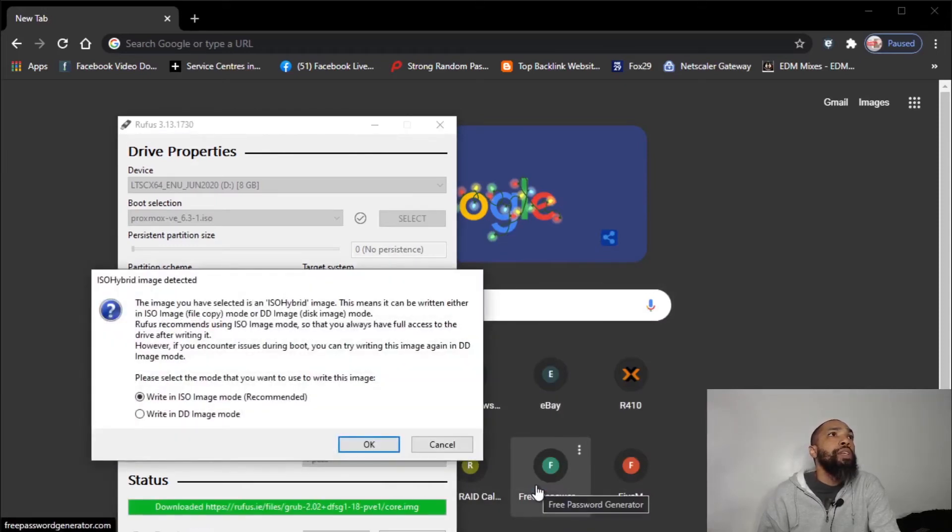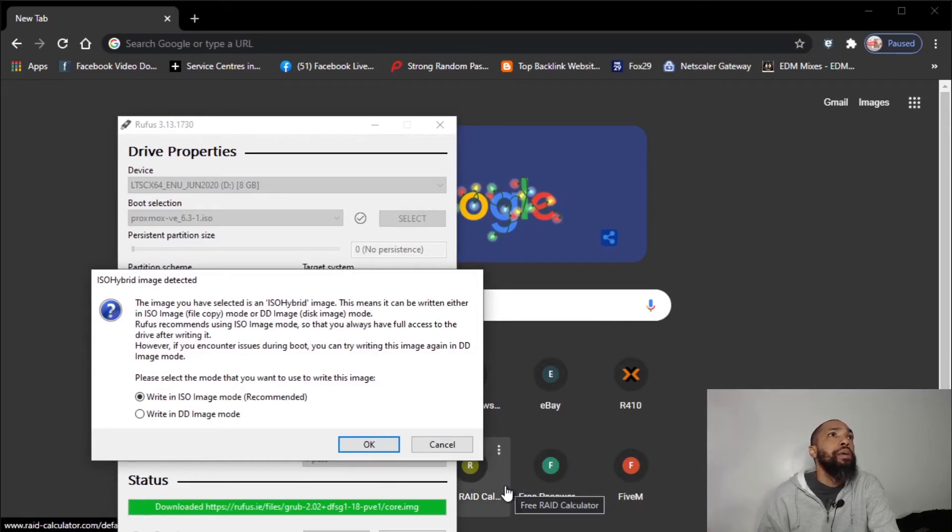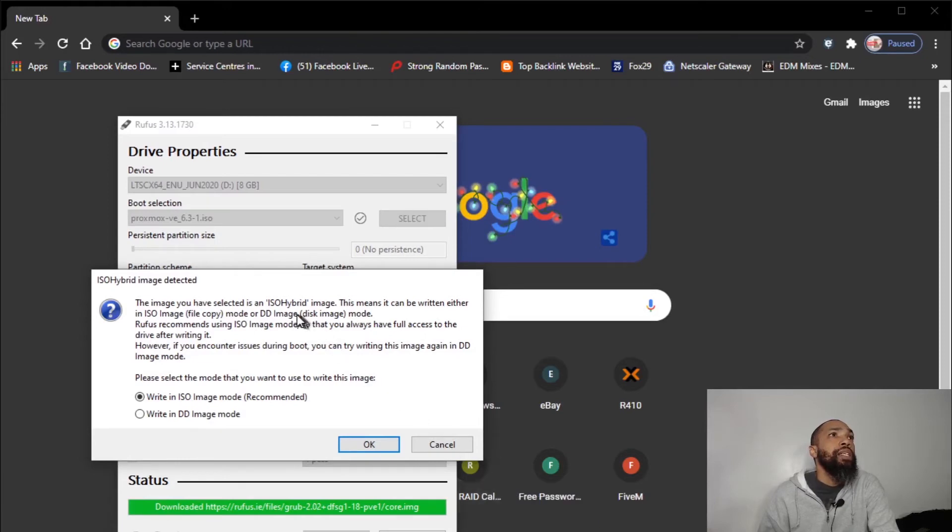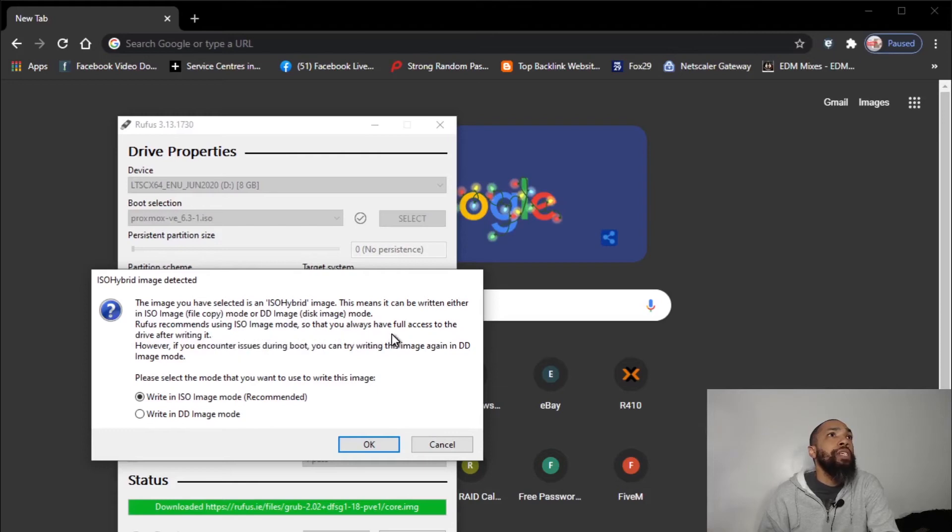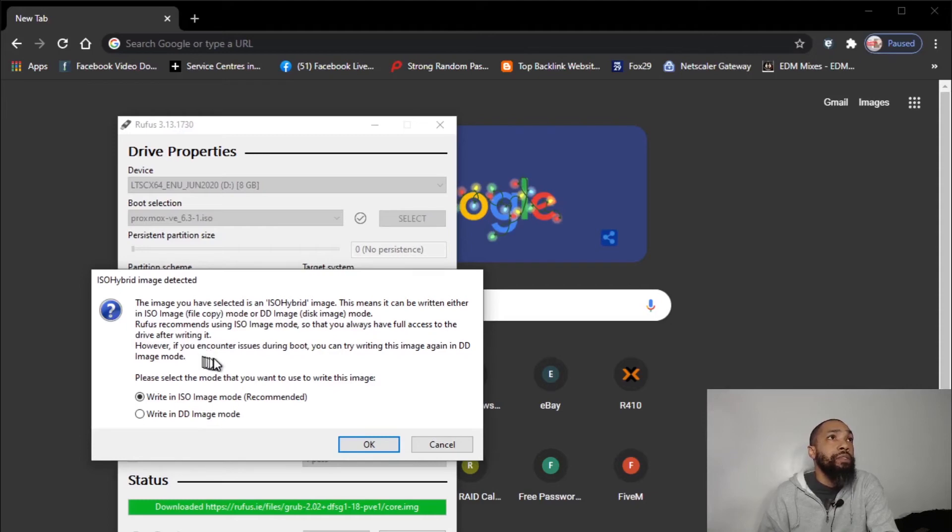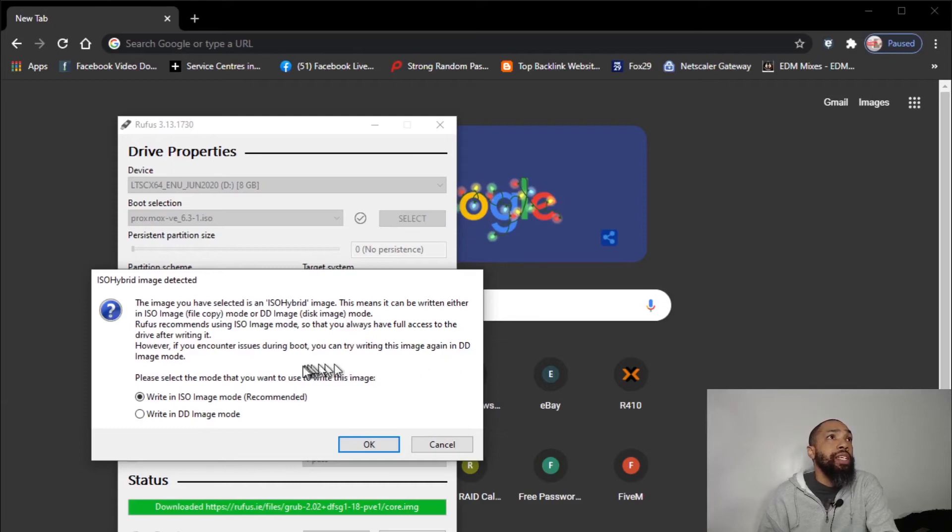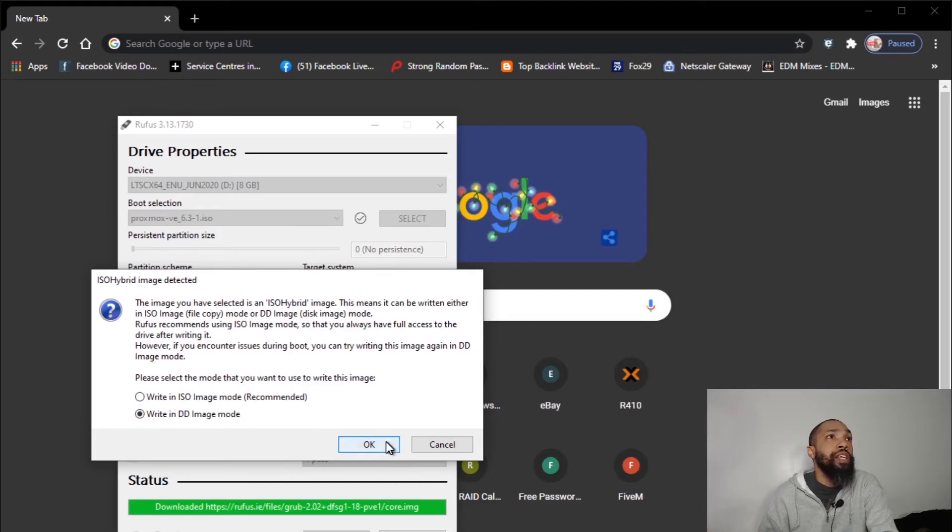The image you have selected is an ISO hybrid image. This means it can be written either as ISO file copy mode or DD disk image mode. Rufus recommends using ISO image mode so that you always have full access to the drive after writing it. However, if you encounter issues during boot, you could try writing this image again in DD image mode. So I'm going to go with DD image mode as my notes say to go.